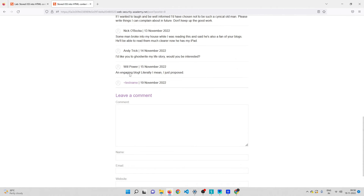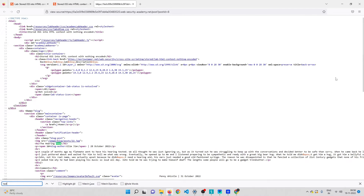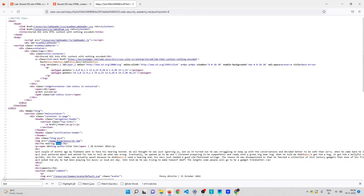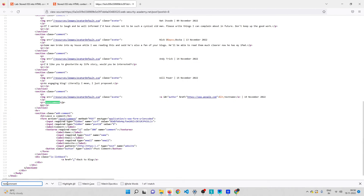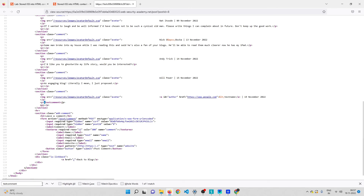Now let me check the source code of the page to see how my inputs are being reflected. I'll press Ctrl+U and search for 'test comment'. You can see that the less-than symbol is being reflected as a literal less-than symbol, meaning the server is not validating the comment field.